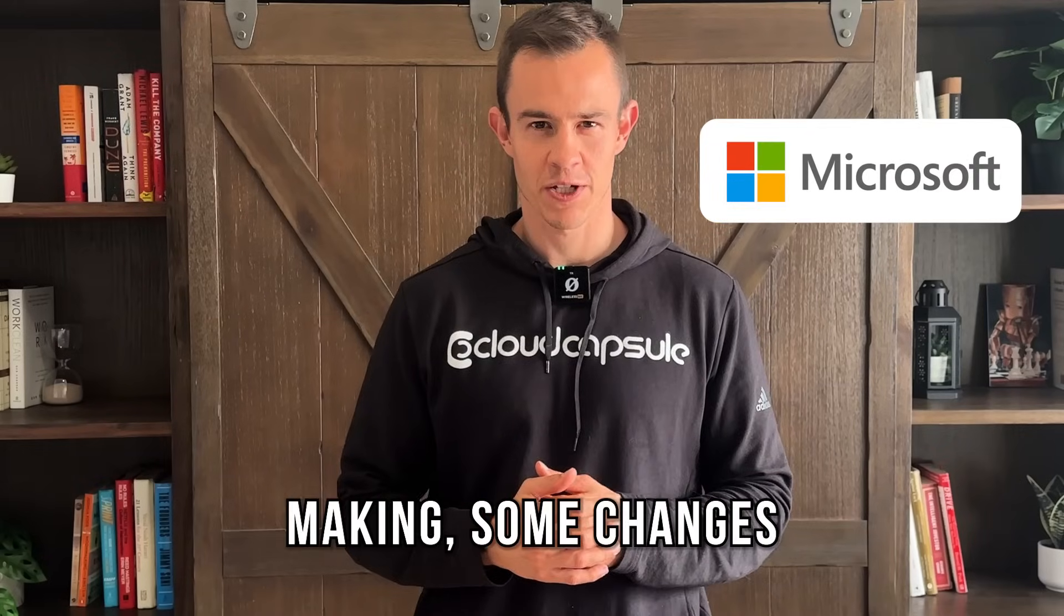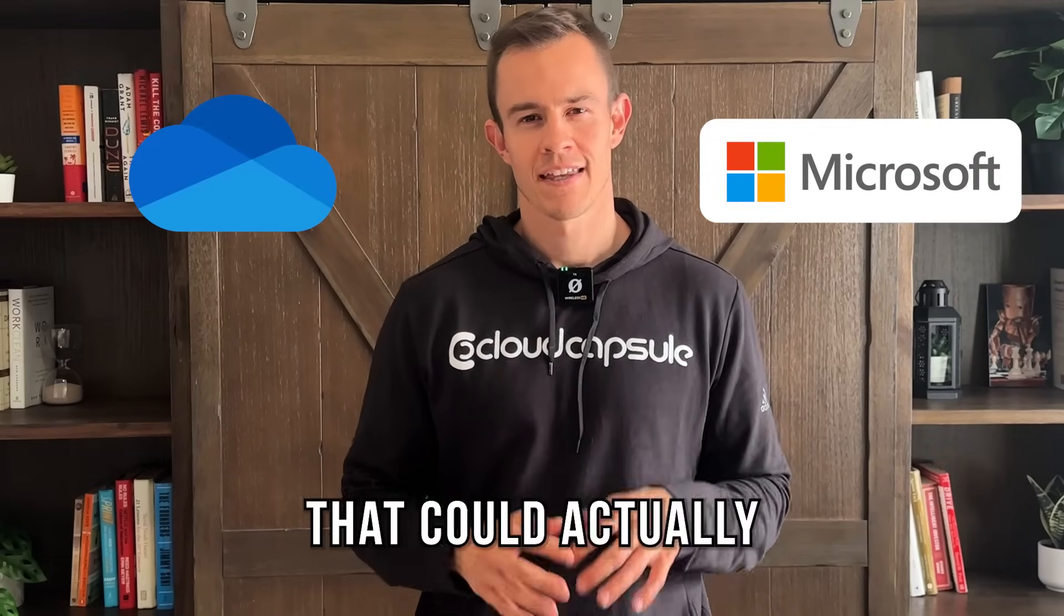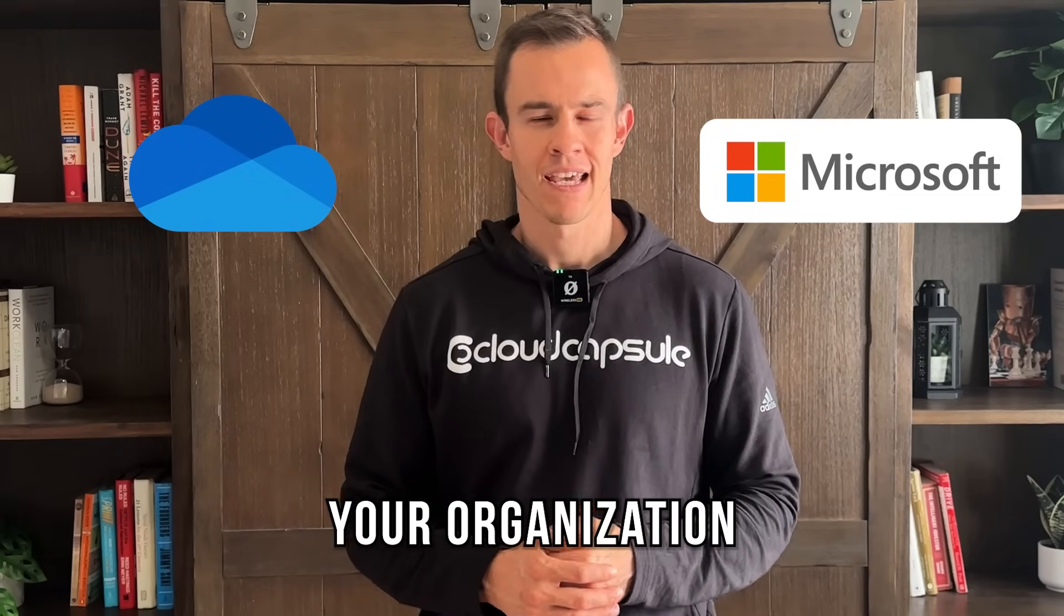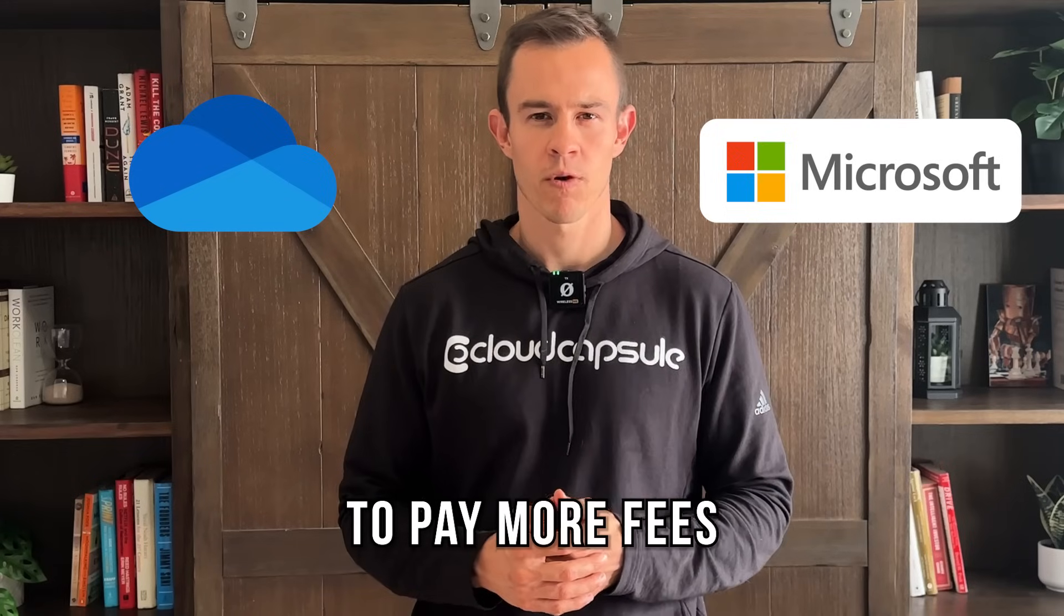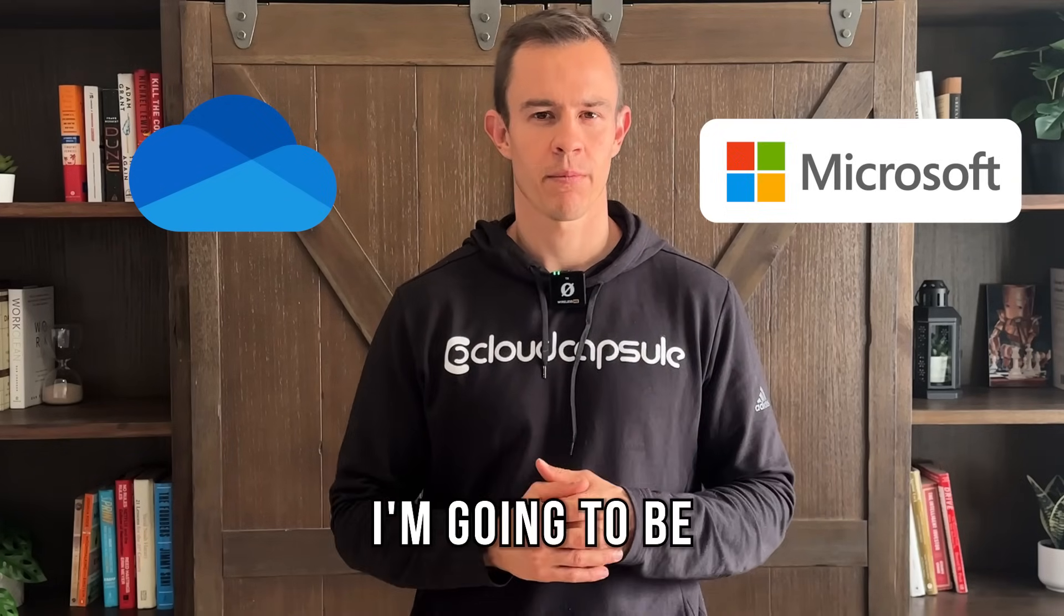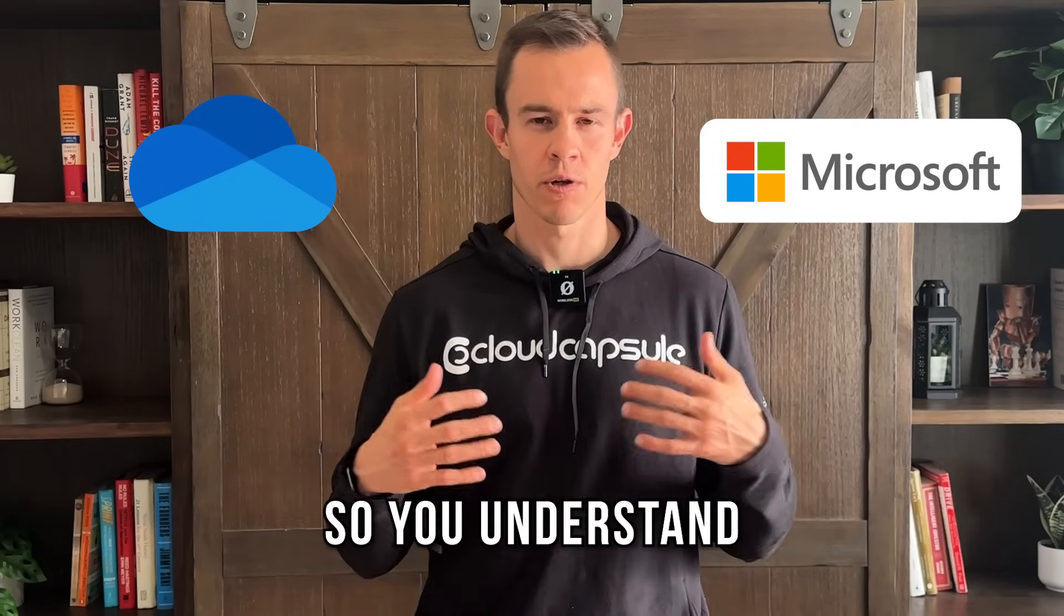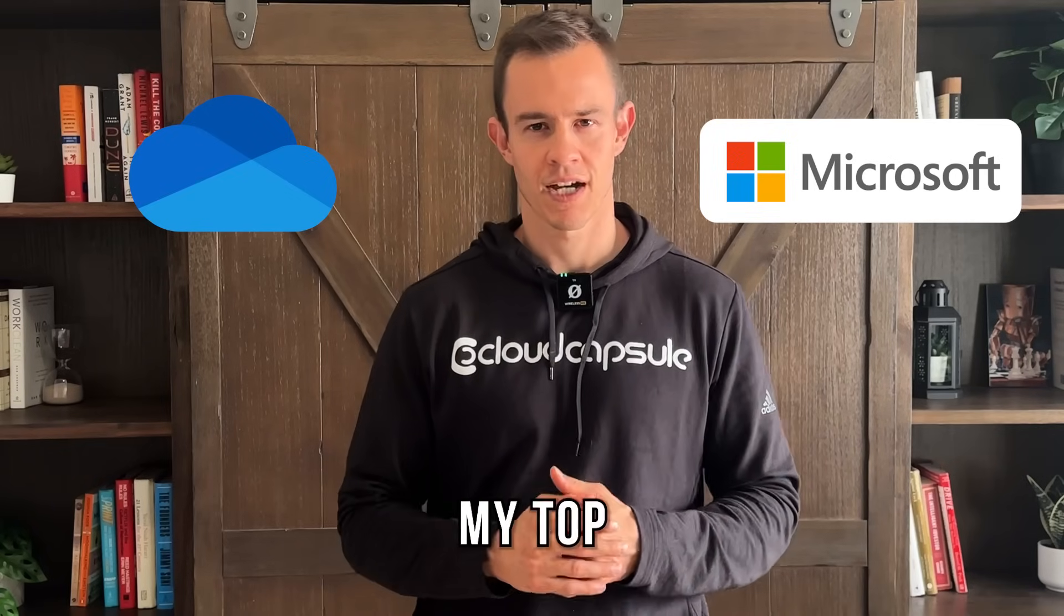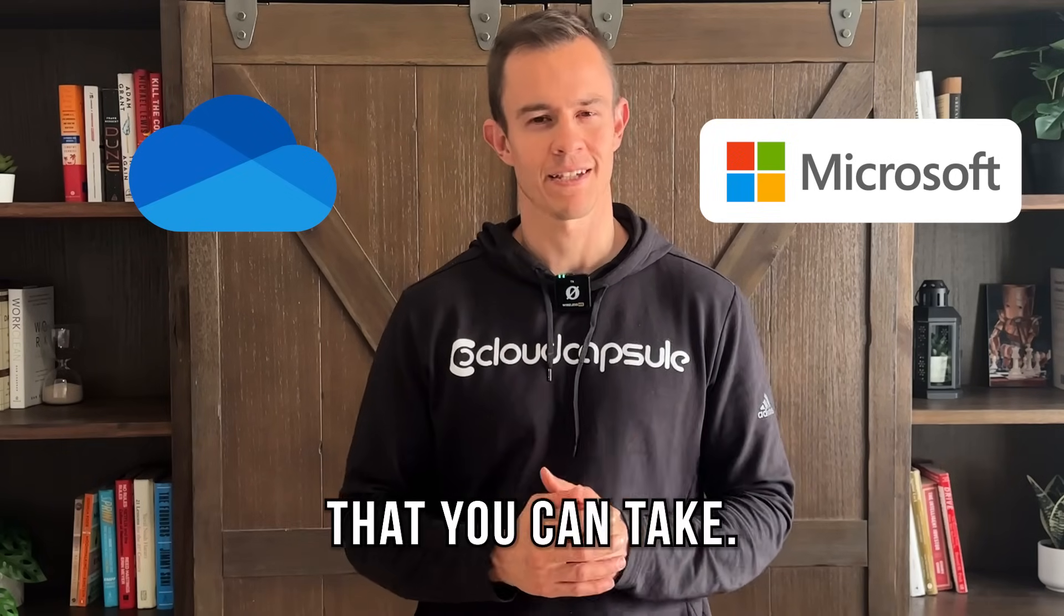Microsoft is making some changes to how OneDrive retention works that could significantly impact your organization and actually cause you to pay more fees and storage costs. So in today's video I'm going to be unpacking those changes so you understand the impact and I'm going to be providing you my top recommended actions that you can take.